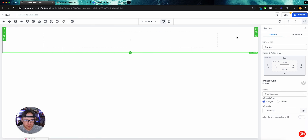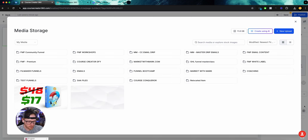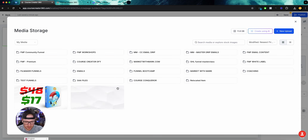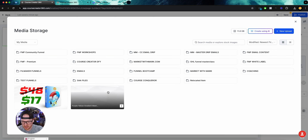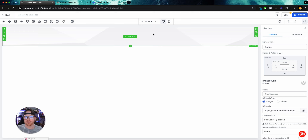Before I even add a row, on my section I'm going to go ahead and add a background. To add a background, we go to BG Media. I keep this particular background outside a folder because I use it a lot — it's just a nice gray-white textured background. These aren't things that will make a huge difference in conversions; it's just the look I like for my brand.